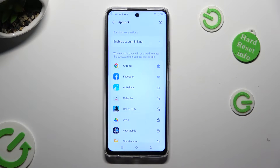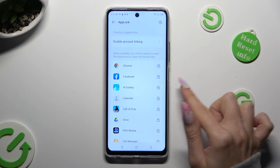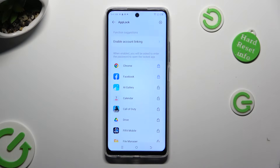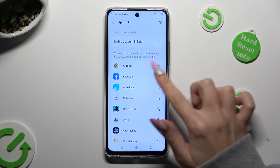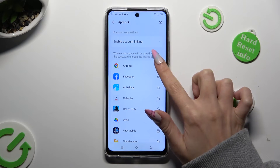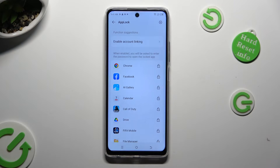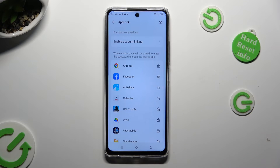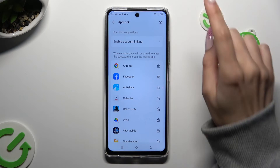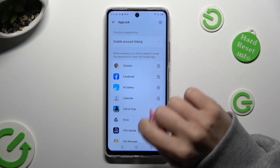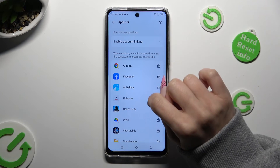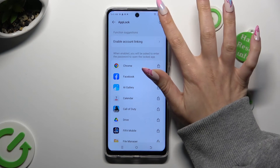Then choose the closed padlocks next to your apps. Lastly, if you wish to disable the block completely on your device, select the gear icon at the top right corner.